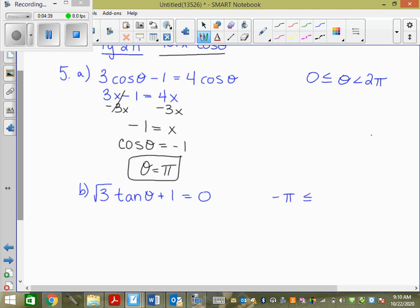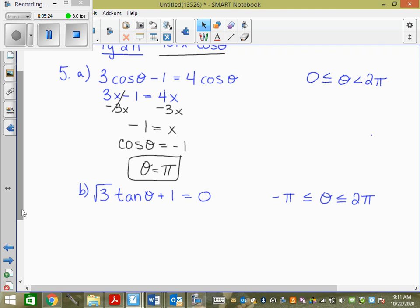The domain here is negative 5 is less than theta is less than or equal to 2 pi. We have to get tan theta by itself, so what are we going to do?